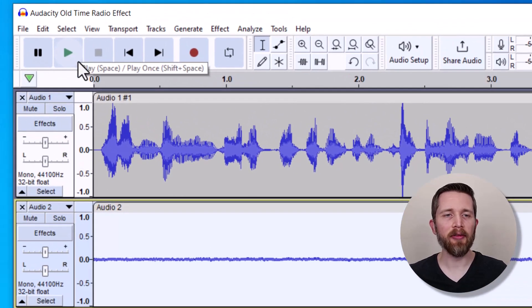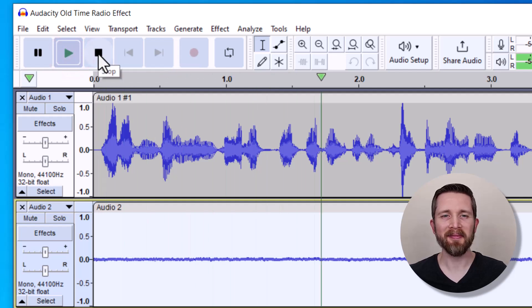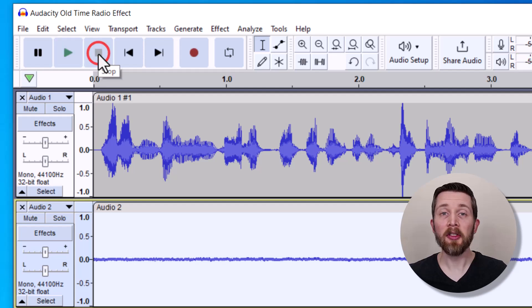That looks a lot better. Now let's go ahead and listen with the two effects we have — the AM Radio effect and the generate noise effect: 'Ladies and gentlemen, join us for an evening of enchanting melodies and toe-tapping rhythms.' That's starting to come along.